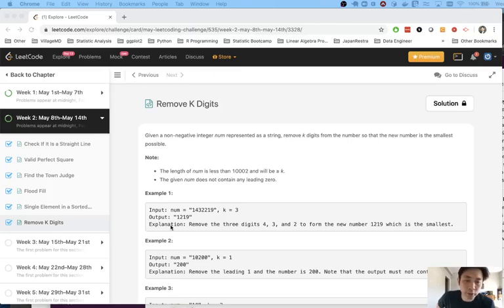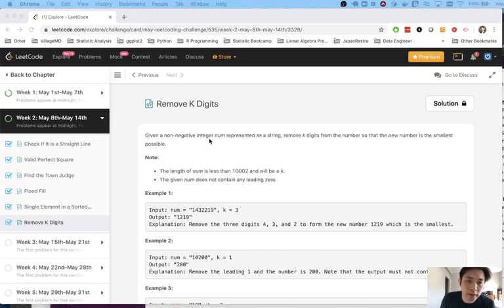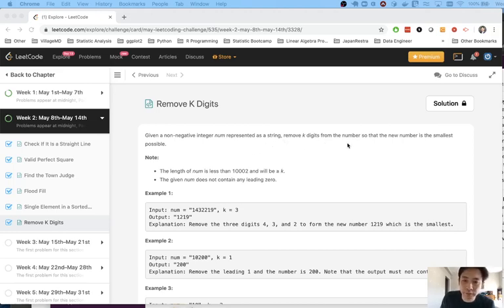Welcome to Maisel Eko Challenge. Today's problem is remove k digits. Given a non-negative integer num represented as a string, remove k digits from the number so that the new number is the smallest possible.